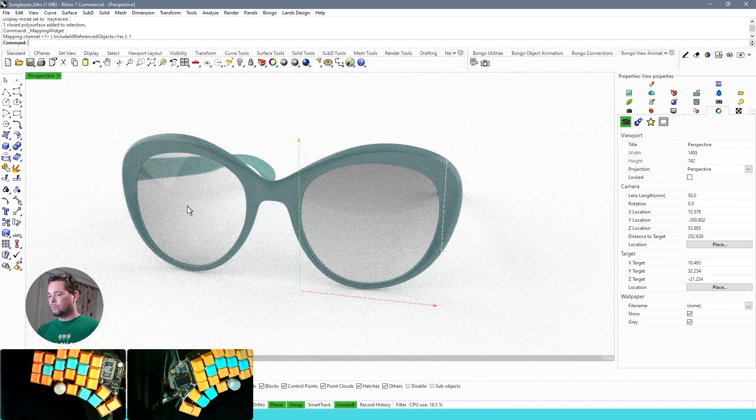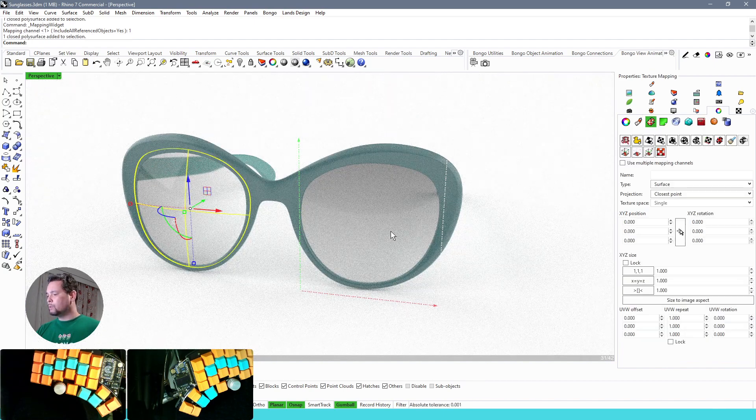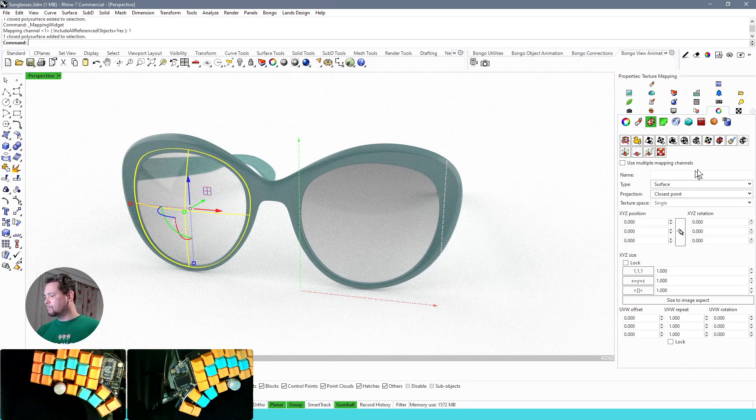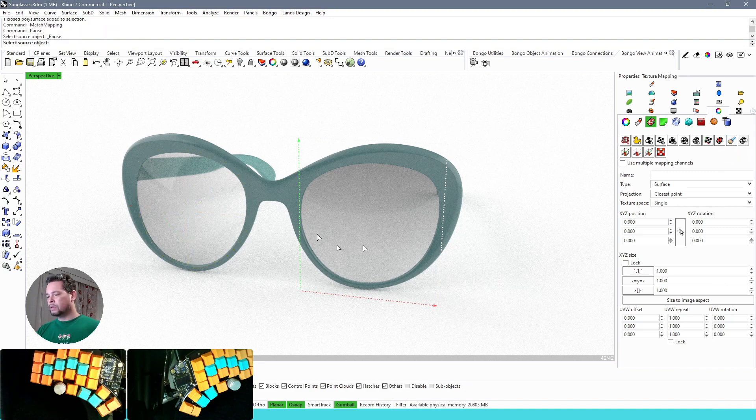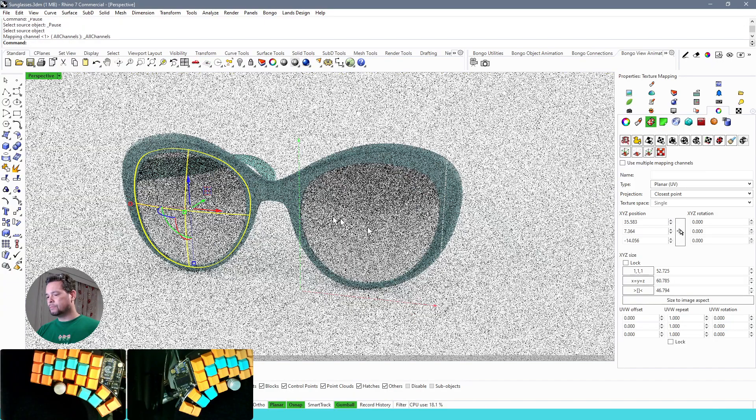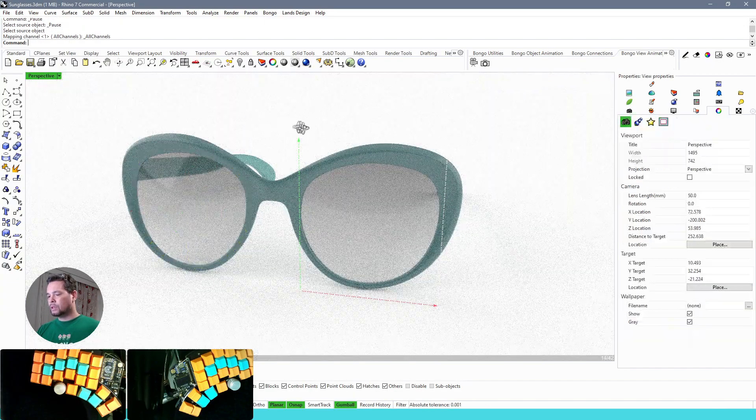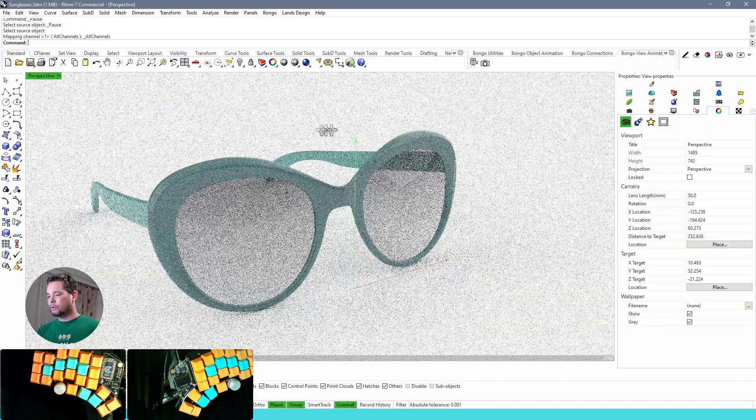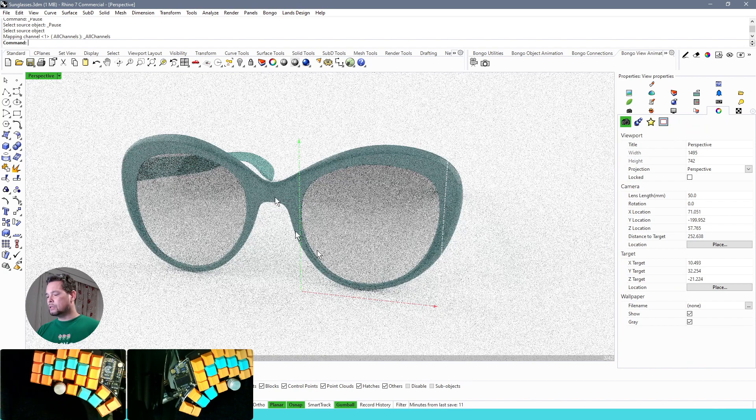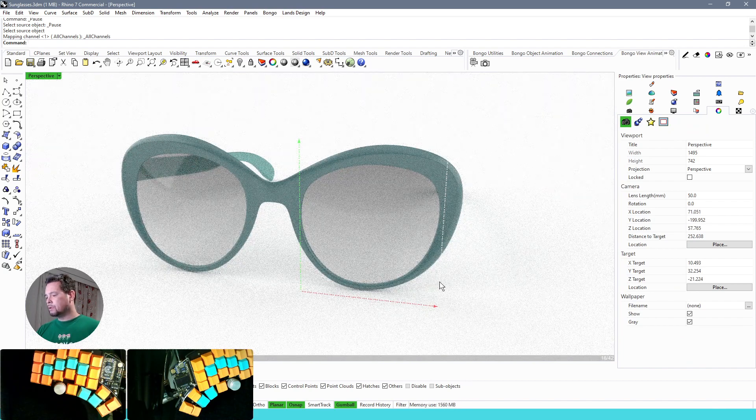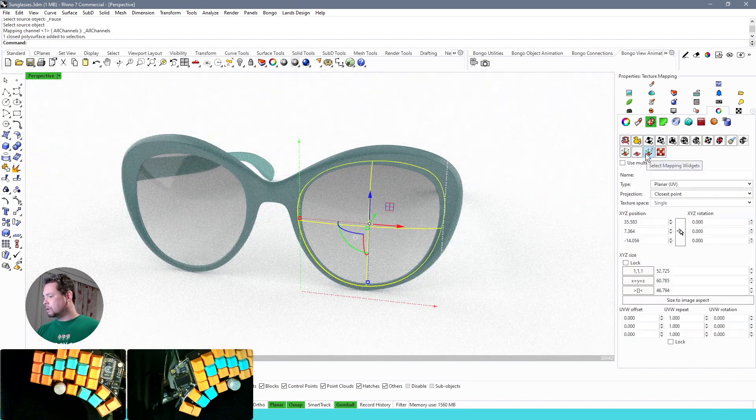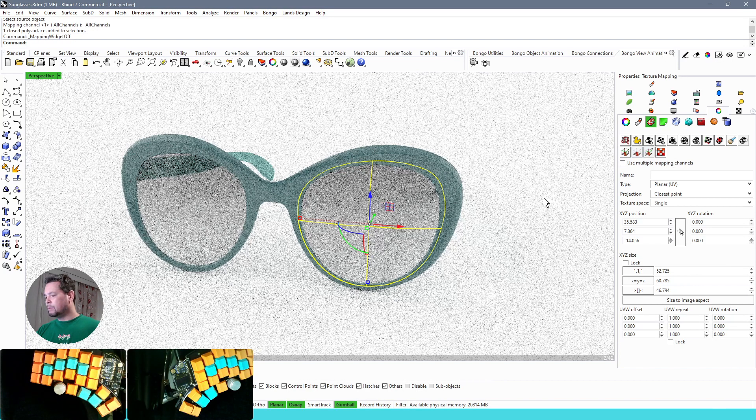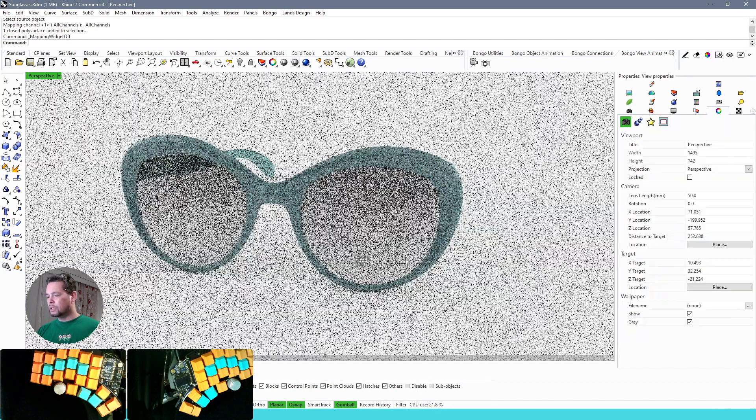And for the other glass we are going to essentially copy the mapping from the right glass. So we are using match mapping and we select the source object. Now you can see that we have both glasses now using the same mapping, and for this glass we can now hide the mapping, we don't need to see that anymore.